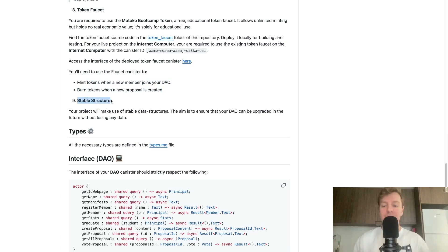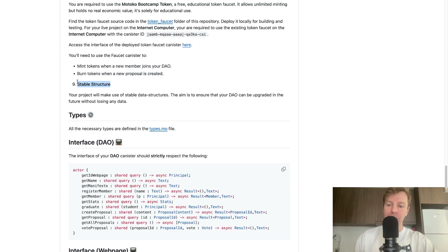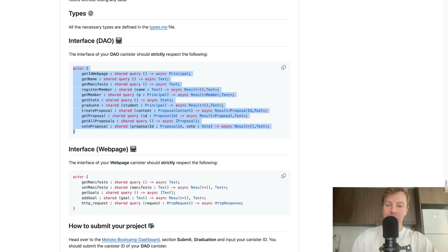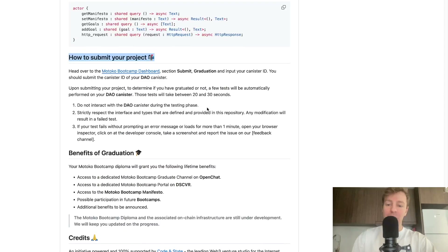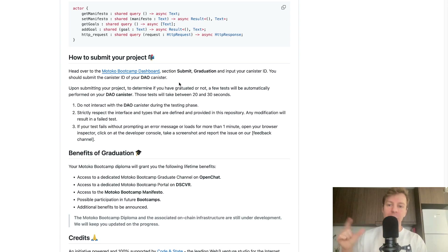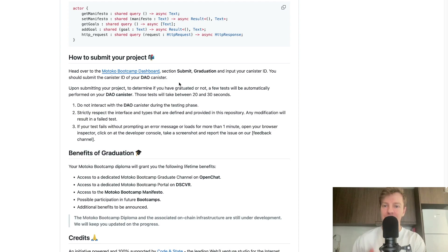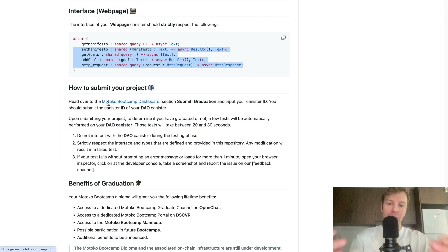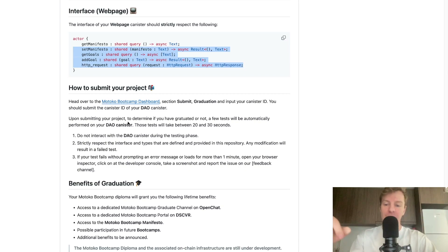Requirement number nine: you need to make use of stable structures so your DAO is upgradable without losing any data. All the types necessary for the project are defined in types.motoko, and the interface specifies all the methods your DAO canister and webpage canister should implement. To submit your project, go to the Motoko Bootcamp dashboard, section submit, graduation, and input your DAO canister ID — only the DAO canister ID is needed, not the webpage. The test takes 20 to 30 seconds; do not interact with your canister during testing. If tests fail, check the developer console and report any issues on the feedback channel.